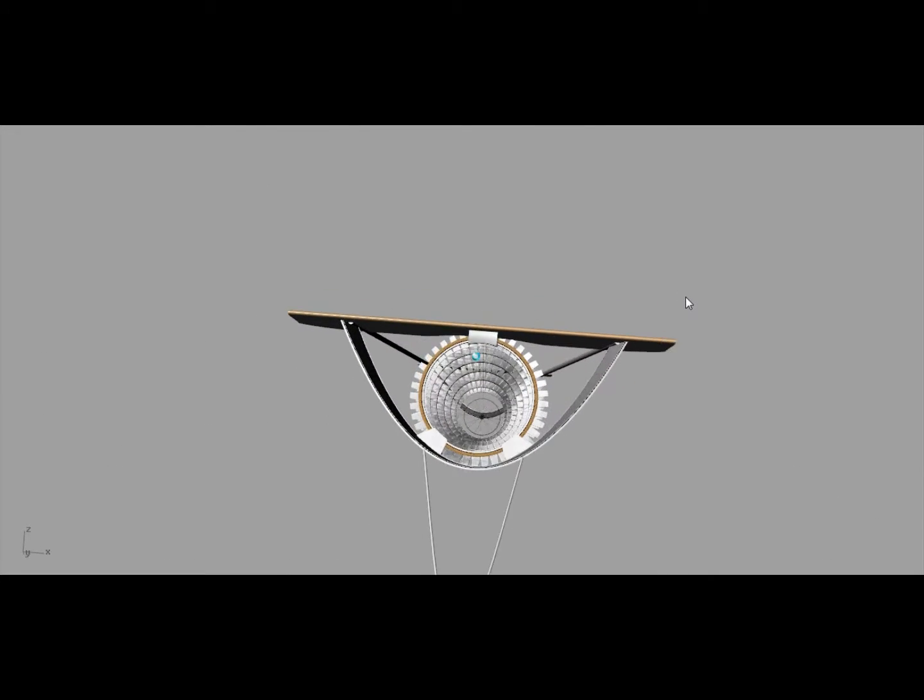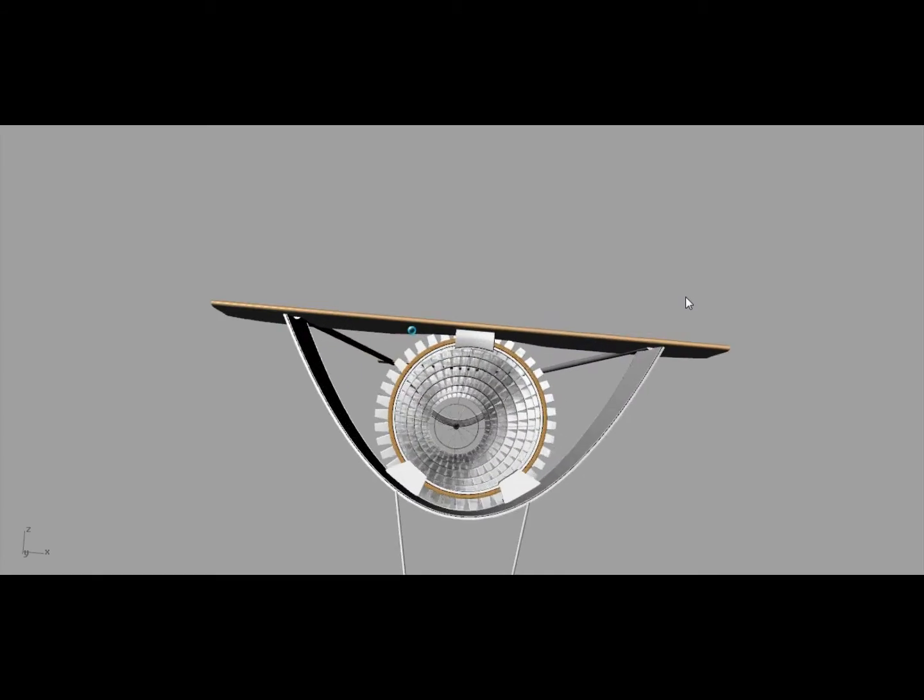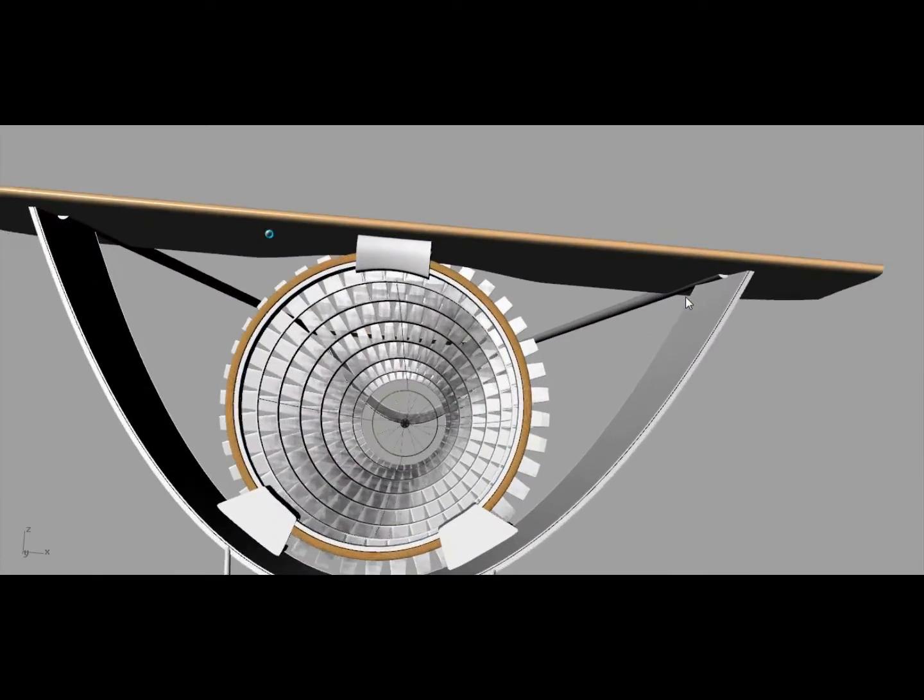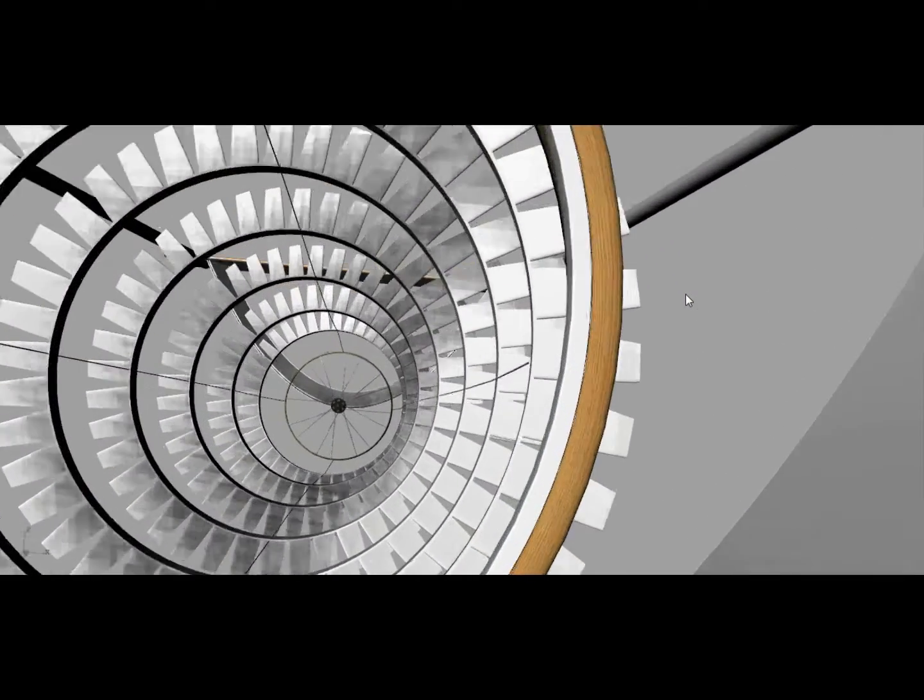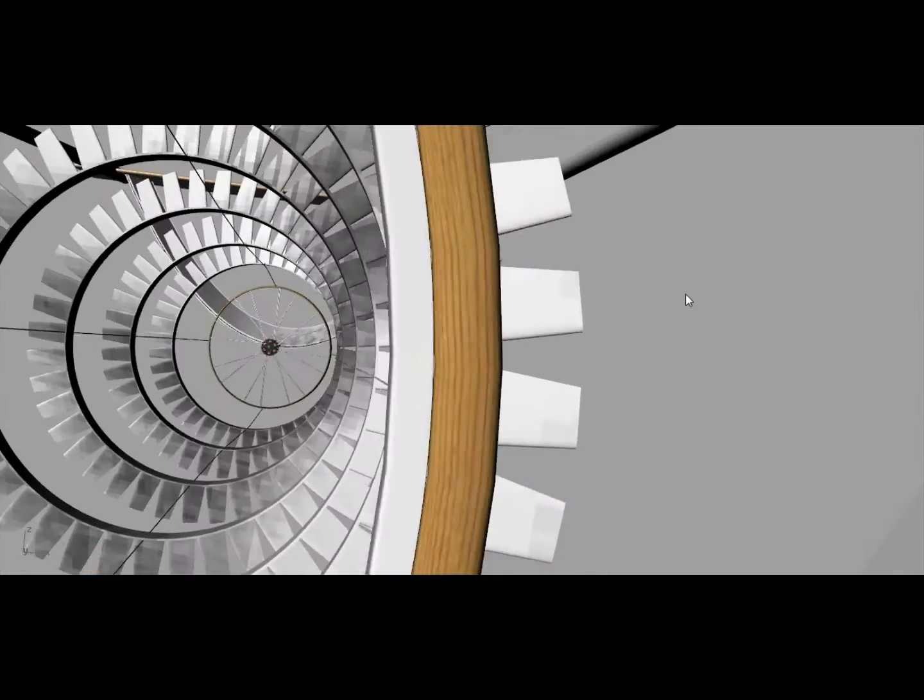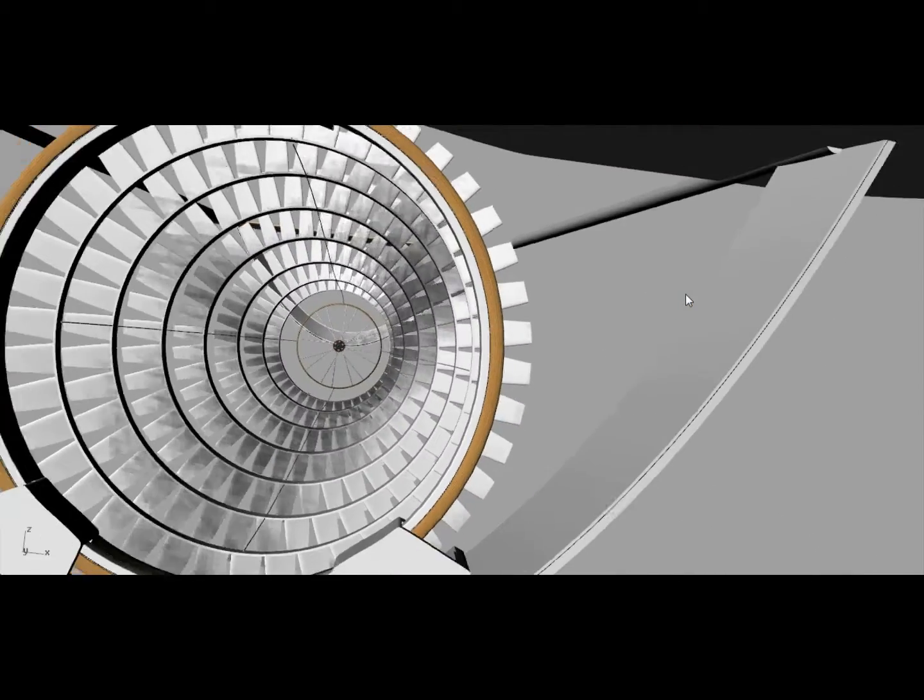And as the water comes through, it's pretty much got no chance but to hit one of the blades and spin it.